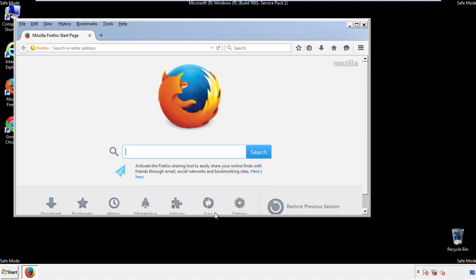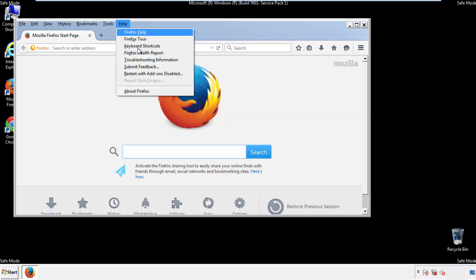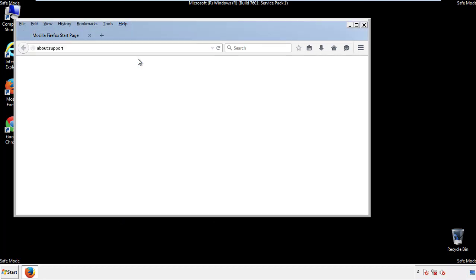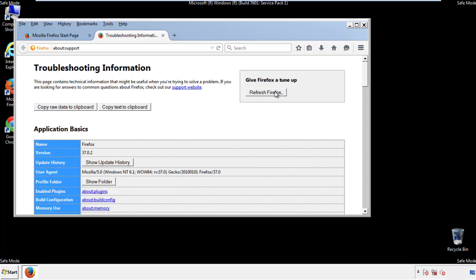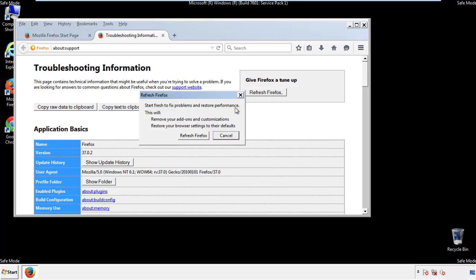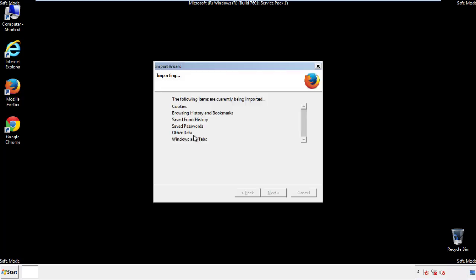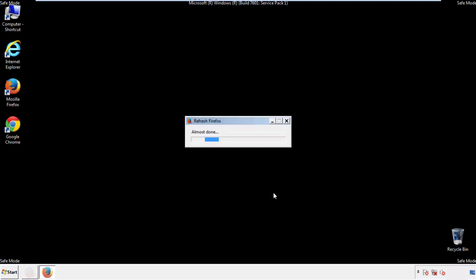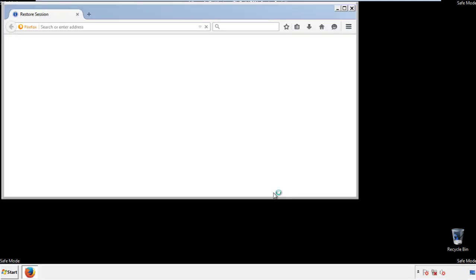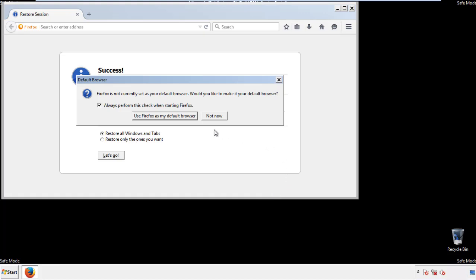Now we'll reset the browser. Choose 'Troubleshooting Information' and refresh the browser. Finish — and we're done. Just get rid of this.